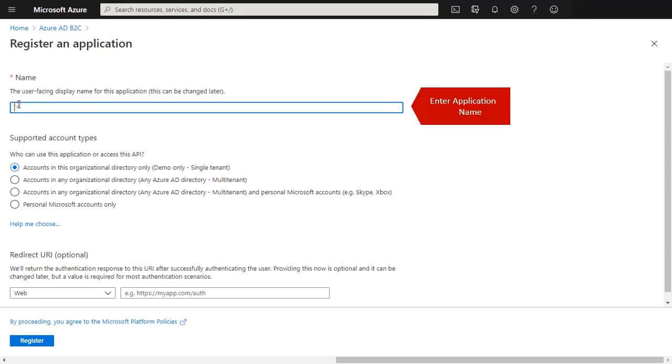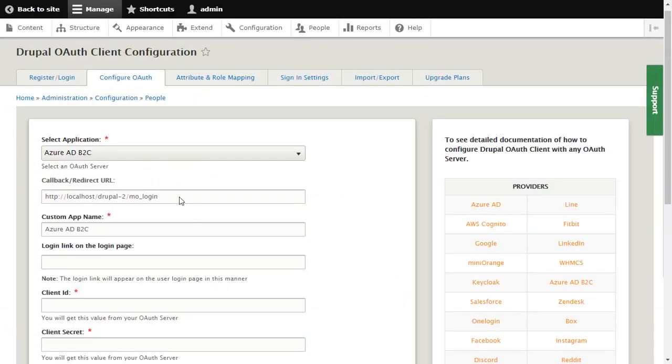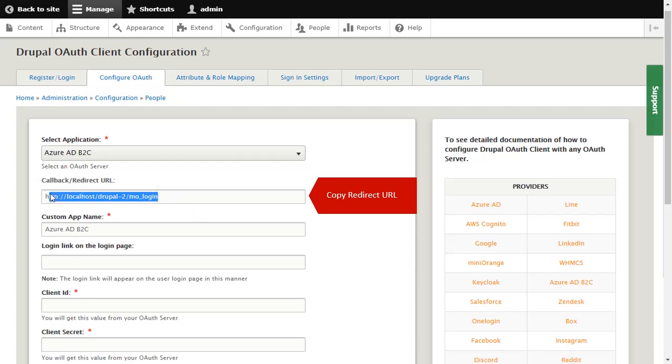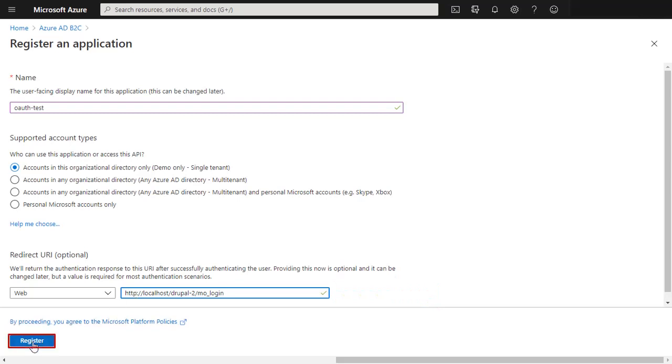Enter application name here. Enter redirect URL here. Copy redirect URL from here, paste redirect URL over here, and click on Register button.